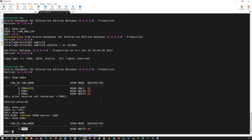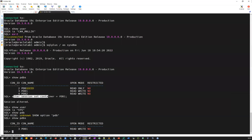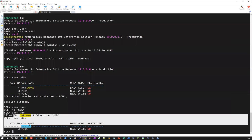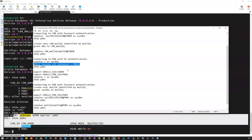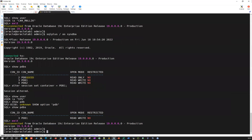So I went inside my pluggable database with OS authentication. That is: connect to your container database first, then do ALTER SESSION SET CONTAINER equal to whatever the pluggable database name, and then you can go inside the pluggable database. This is a kind of OS authentication, but you have to connect via your container database. So that's the direct way to connect your PDB using OS authentication.